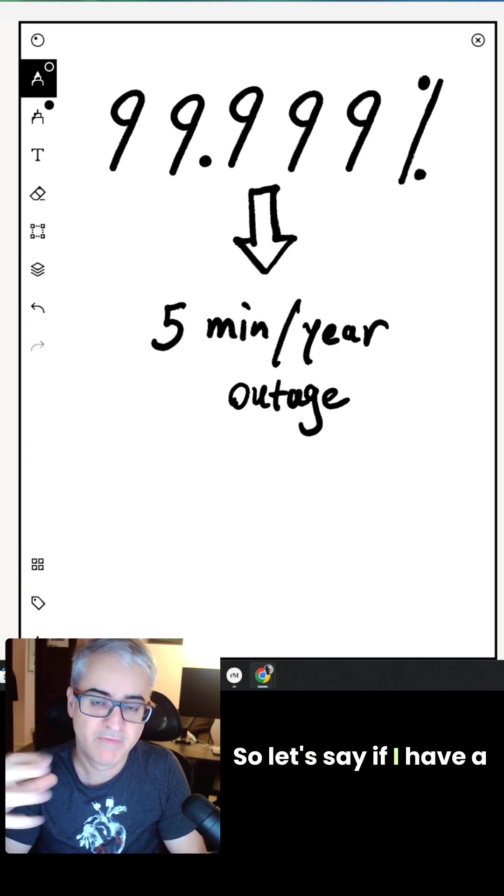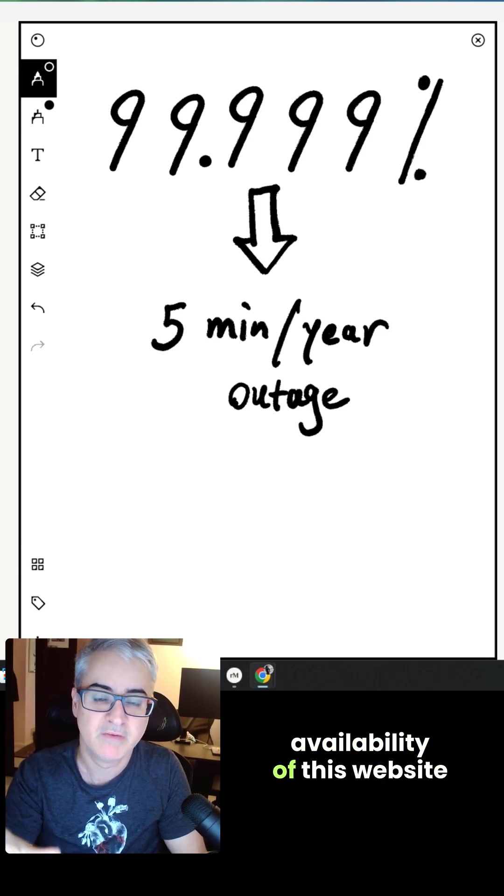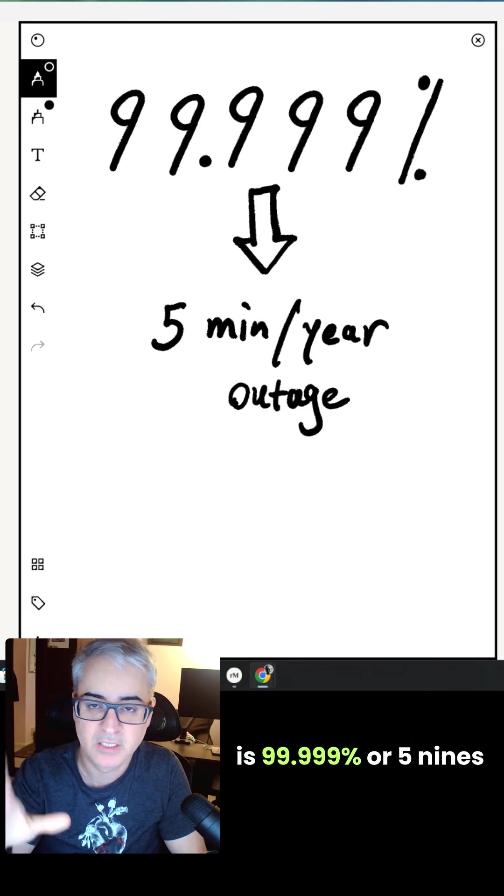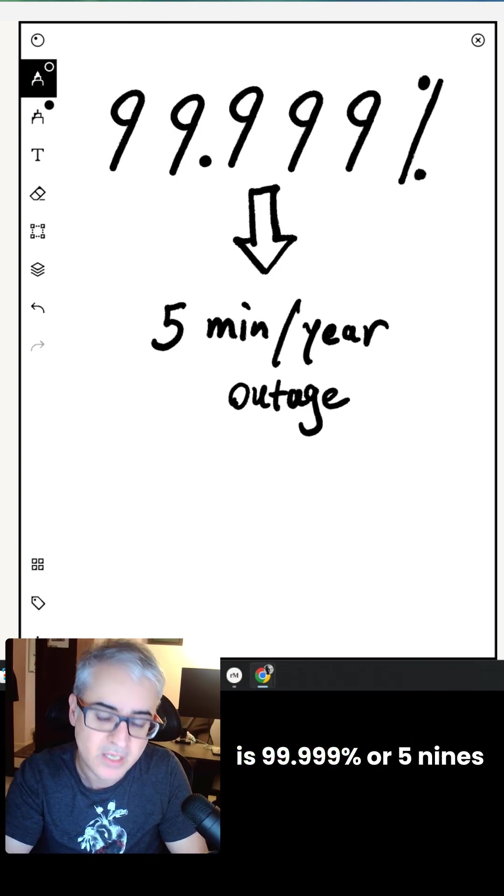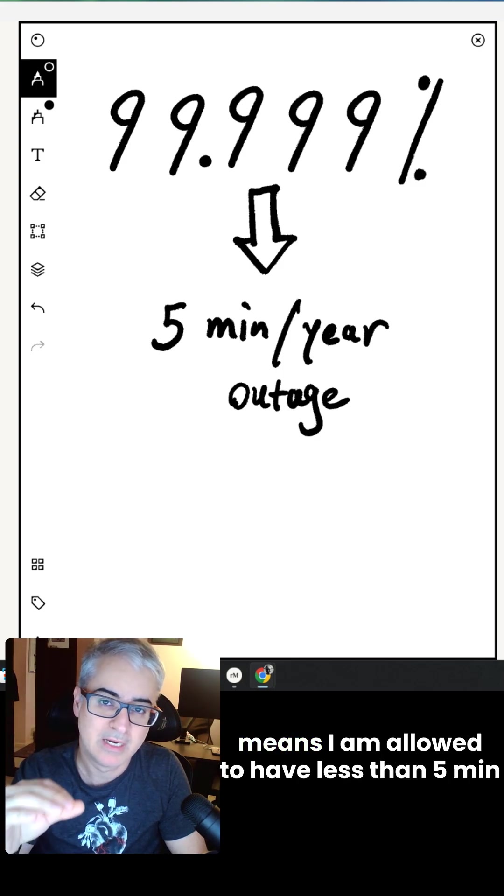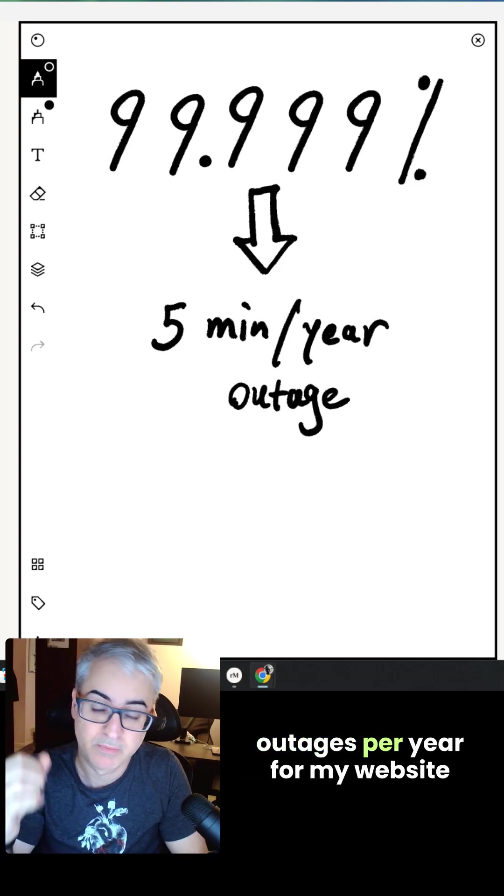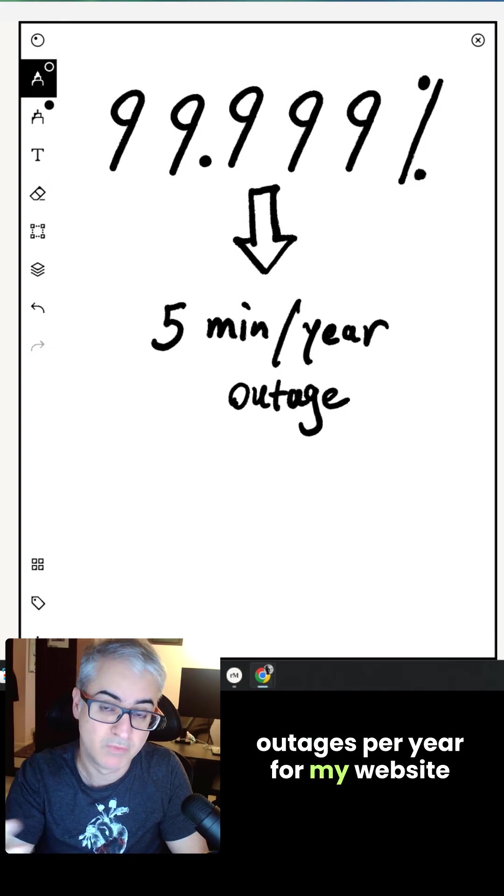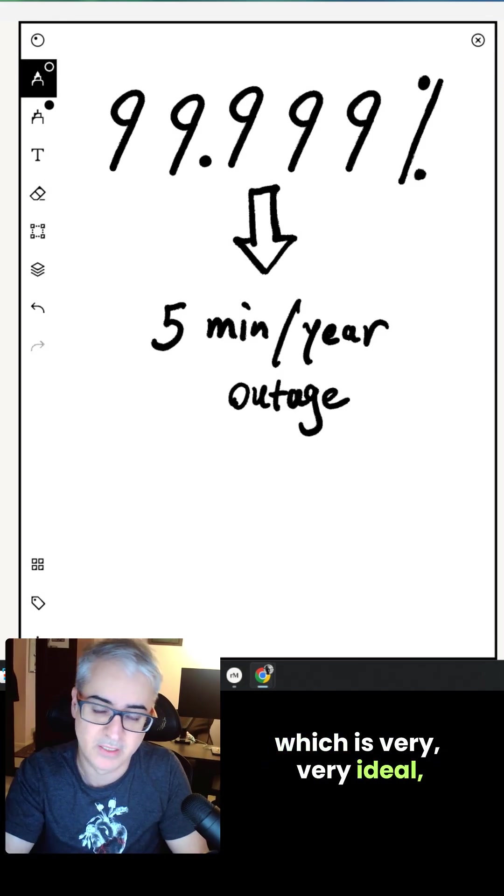So let's say if I have a website and I say the availability of this website is 99.999 or 5.9, it means I'm allowed to have less than five-minute outages per year for my website, which is perfect, which is very ideal.